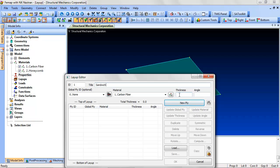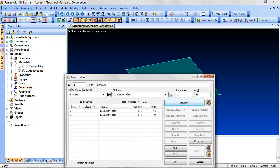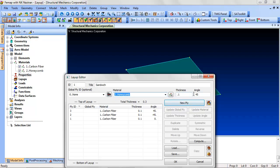Add a thickness and angle for each ply. Click New Ply to Insert. To make it symmetric,